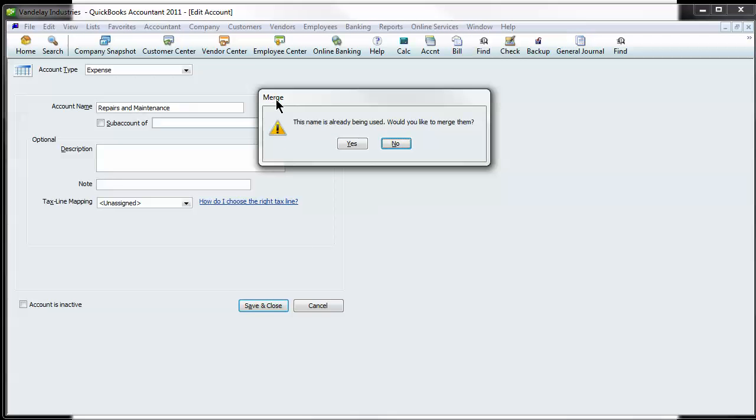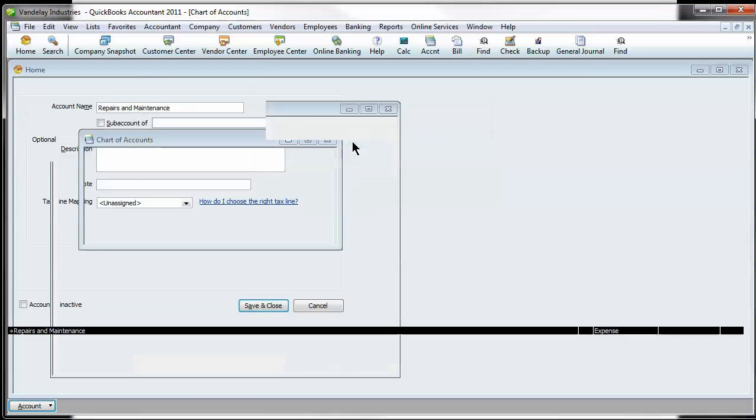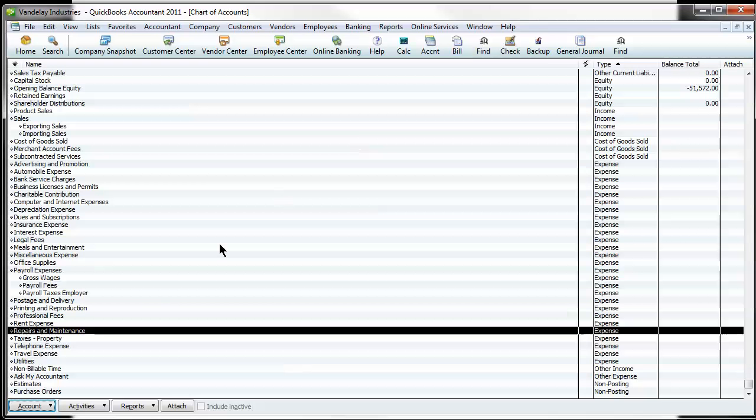QuickBooks then brings up a message merge. This name is already being used. Would you like to merge them? You hit yes and it's done.